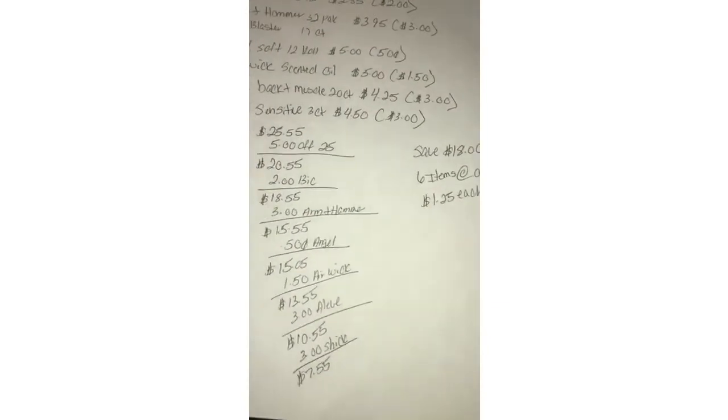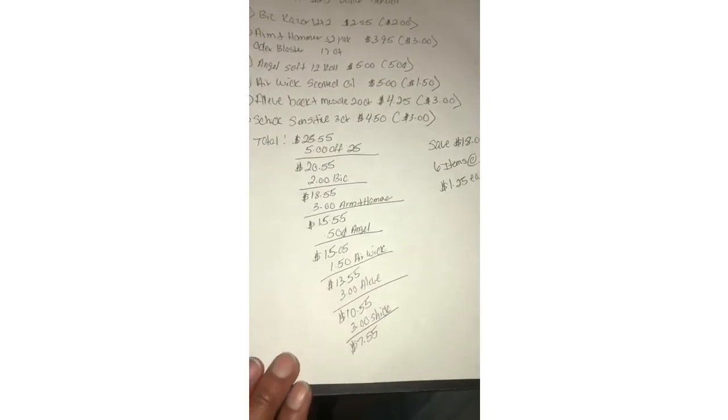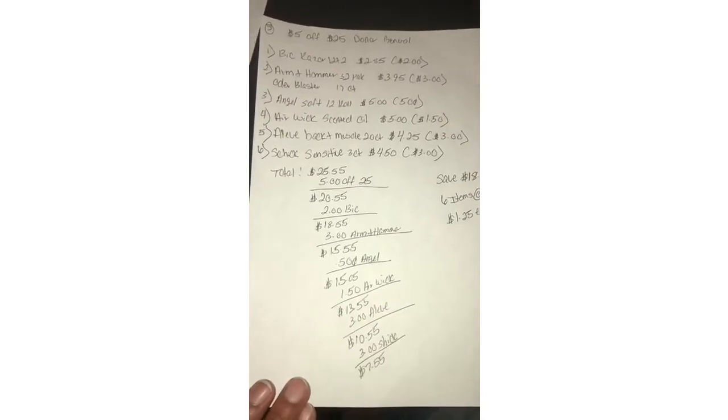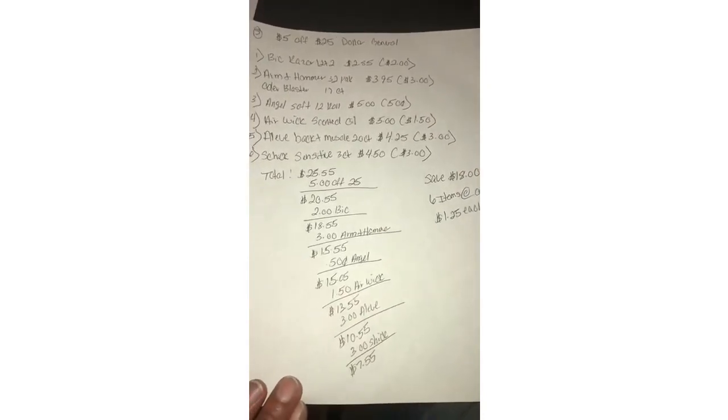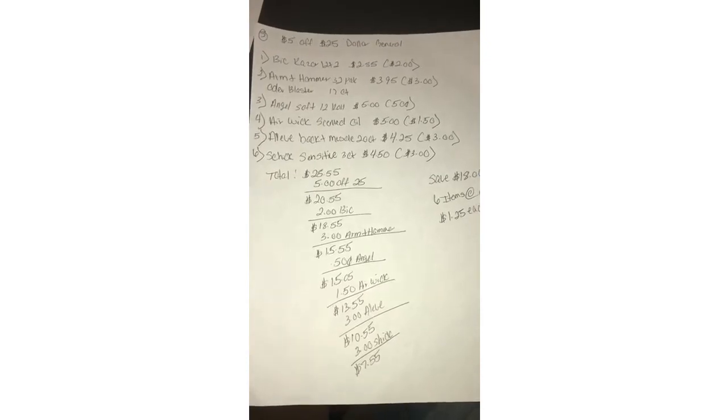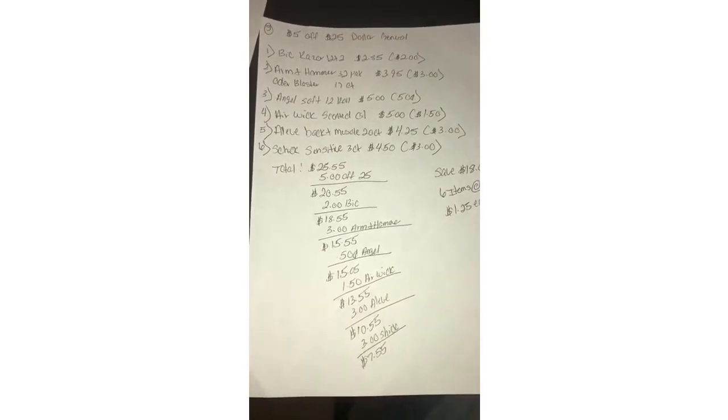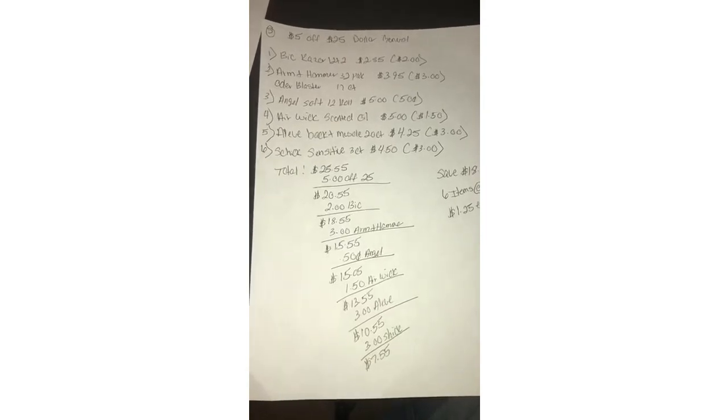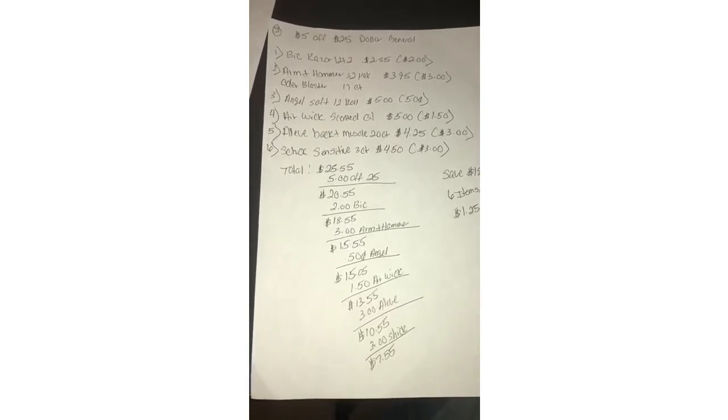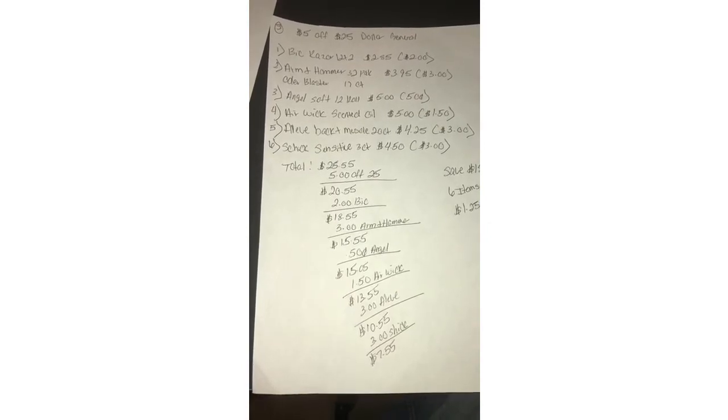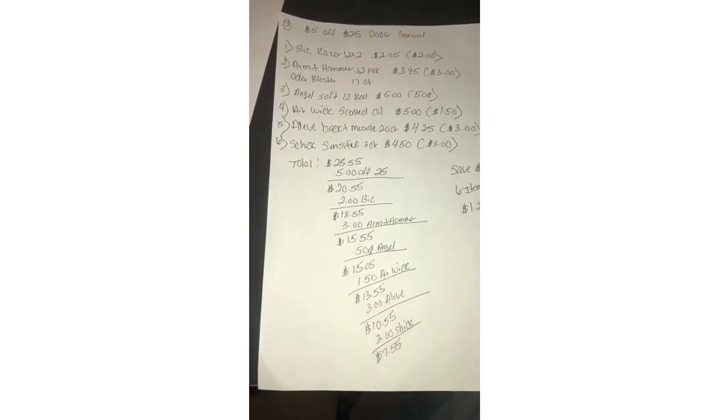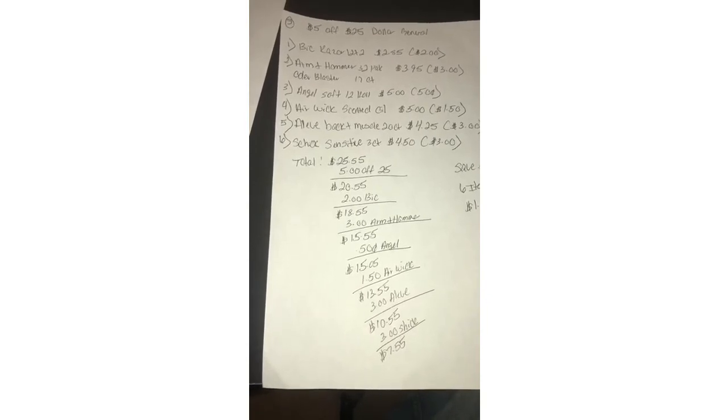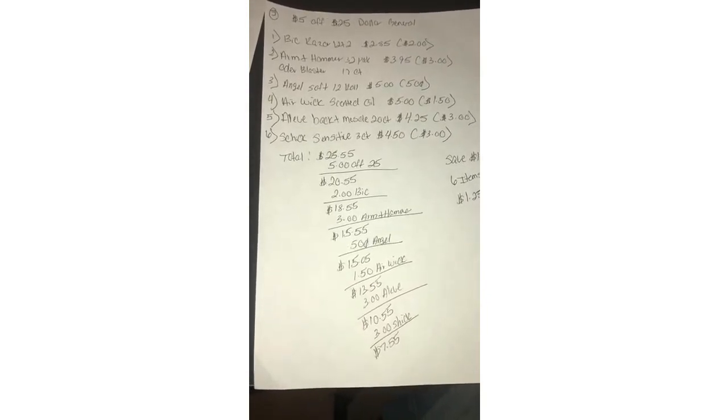The last scenario: you'll grab the BIC razor with two dollar digital, Arm and Hammer 32 pack or the Odor Blaster with three dollar digital, Angel Soft 12 rolls with 50 cent digital, Air Wick scented oil with dollar fifty digital, Aleve back and muscle 20 count with a three dollar digital making it a dollar 25, Schick with a three dollar digital.